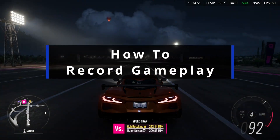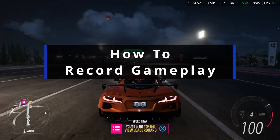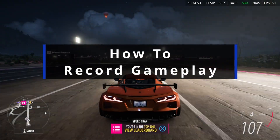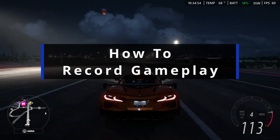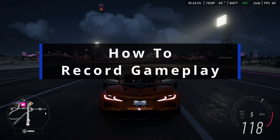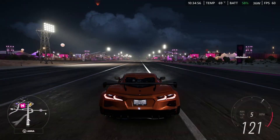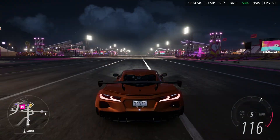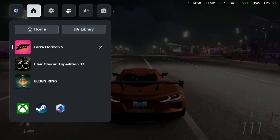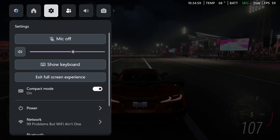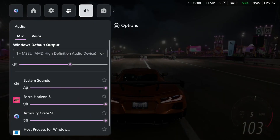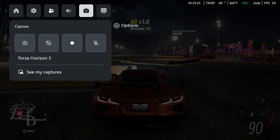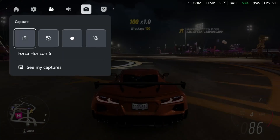In this guide, I'll show you how to record gameplay on your ROG Xbox Ally or Ally X. So while in-game, press the Xbox button on your handheld and navigate over to the capture icon at the top.